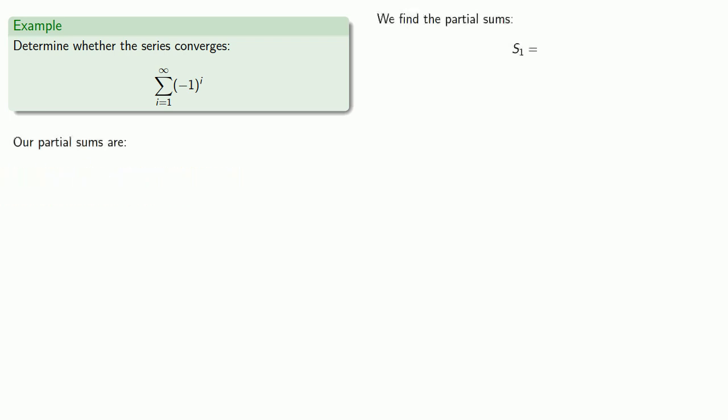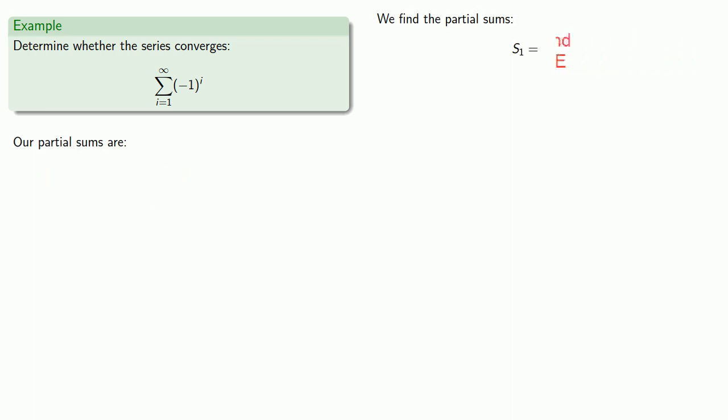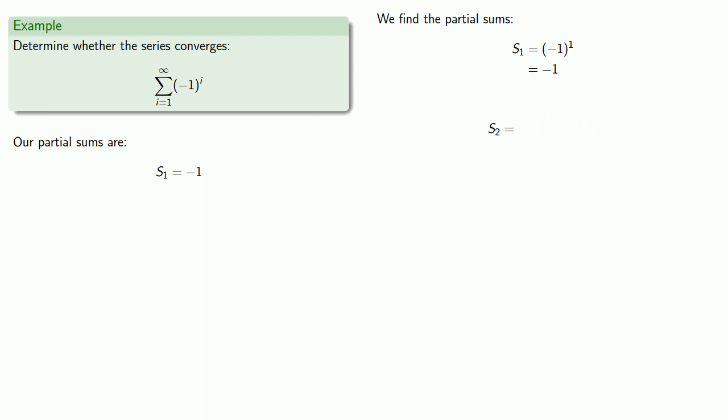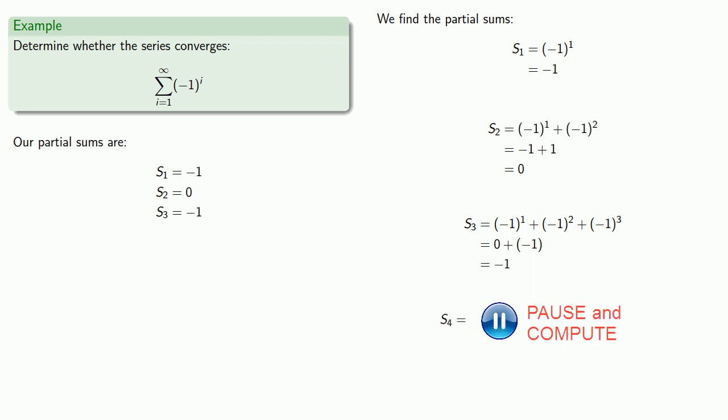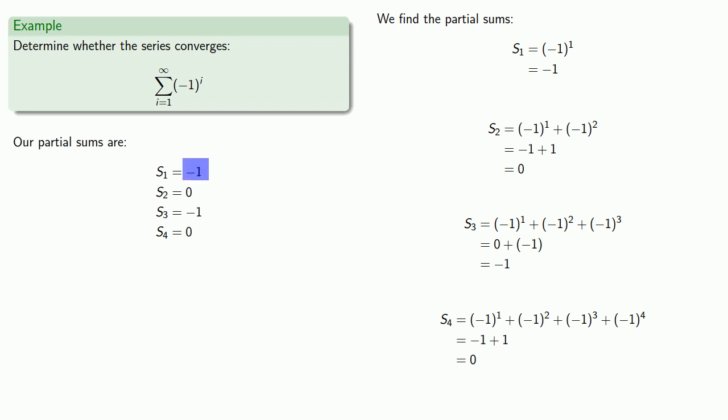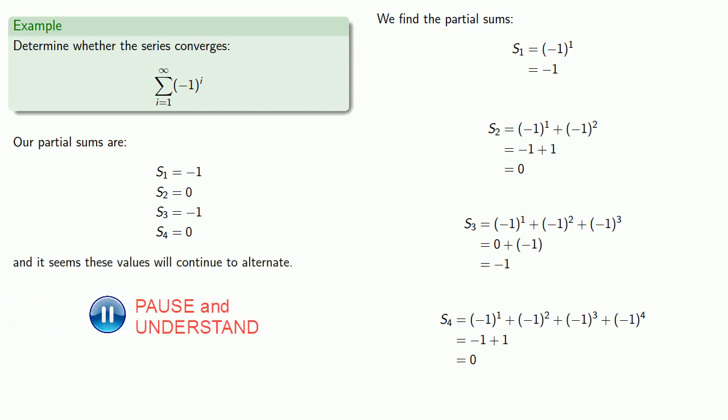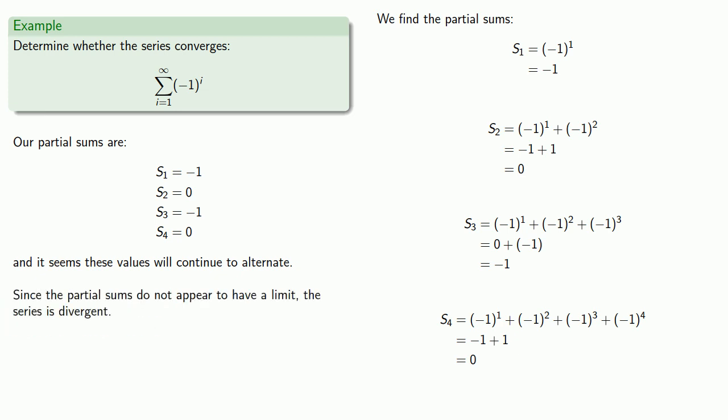s_1 is the sum of the first 1 term of the series. s_2 is the sum of the series up to the i equals 2 term. s_3 is the sum of the series up to i equals 3. s_4 is the sum of the series up to i equals 4. Let's take stock of our results. Our partial sums form the sequence negative 1, 0, negative 1, 0. It seems like these values will continue to alternate between negative 1 and 0. Since the partial sums do not appear to have a limit, then we say that our series is divergent.